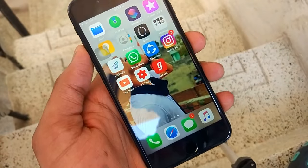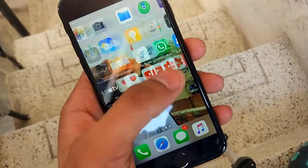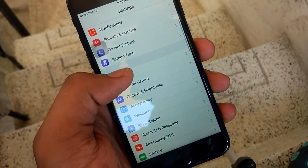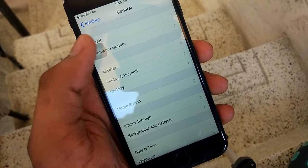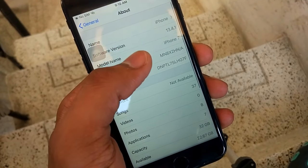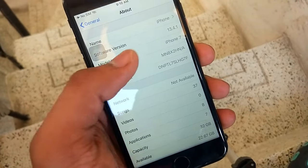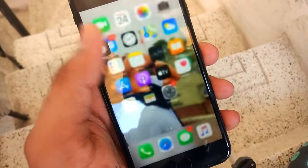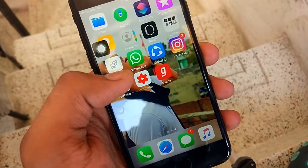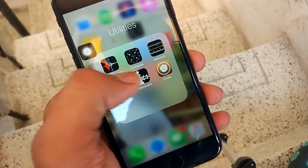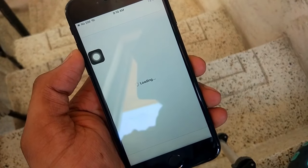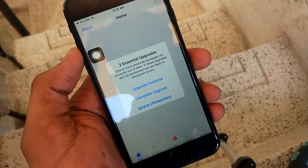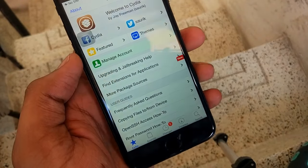I am using iPhone 7, and the iOS version is iOS 13.4.1 as you can see in the About section. What you have to do is go to the Cydia application. You need a jailbroken device. After jailbreaking your device, open Cydia and ignore the temporary updates.